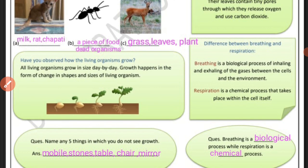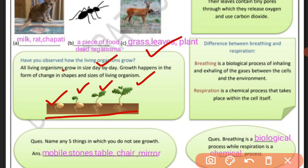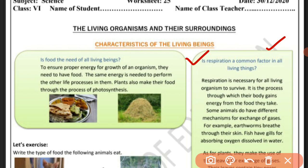Have you observed how the living organism grows? I've seen a picture in our guide — let's look at the unique picture of the seed, a little germinated. Growth is a change in the shapes and sizes of living organisms. This change in shape and size is a common factor in all living beings.